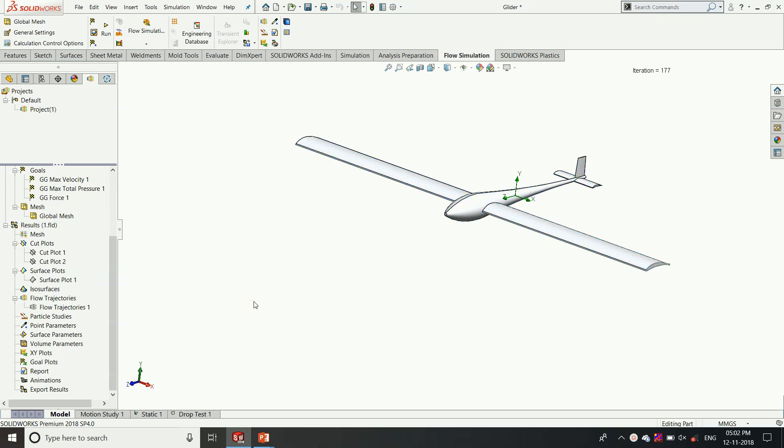From the flow simulation we understand the design is aerodynamically well structured, but we need to validate whether the material we applied is OK, whether the model can withstand the load or not. That can be analyzed through finite element analysis where SOLIDWORKS Simulation comes in picture.